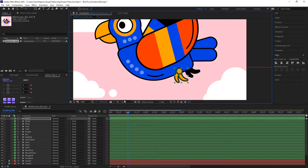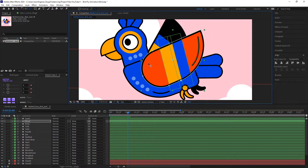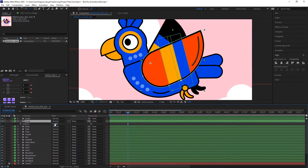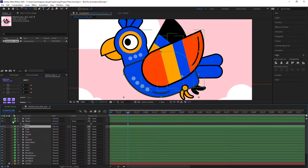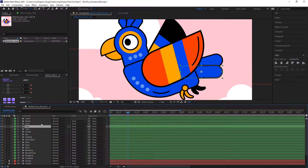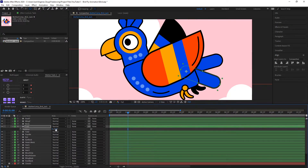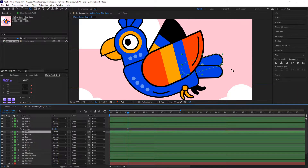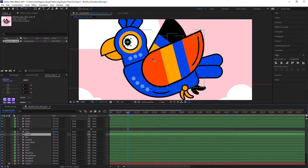I first try to put the rotation point in the right place for every layer. For example, the wing should be able to flap from maybe this part here — I can quickly check it by pressing R to see if the rotation works. Then for the tail, it would be smarter to put the rotation point on the left side so I can rotate it like this. I do the same for the other tail layer.